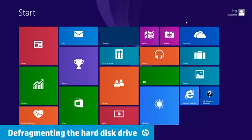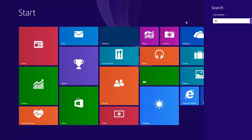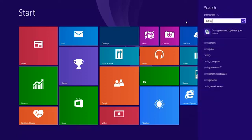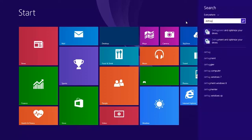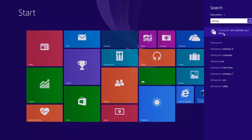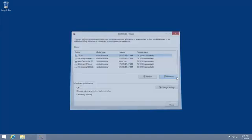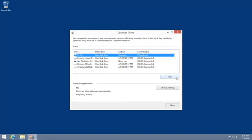The Optimize Drives tool is another performance-enhancing feature that takes all the scattered bits of program data and groups them together in more efficient areas of the drive. This process is usually set to run automatically, but you can also run it manually. To defragment a hard drive, search for Defrag and select Defragment and Optimize your Drives from the search results. Select the drive you want to defragment, and click Optimize. The Defragment tool runs in the background and will complete on its own.